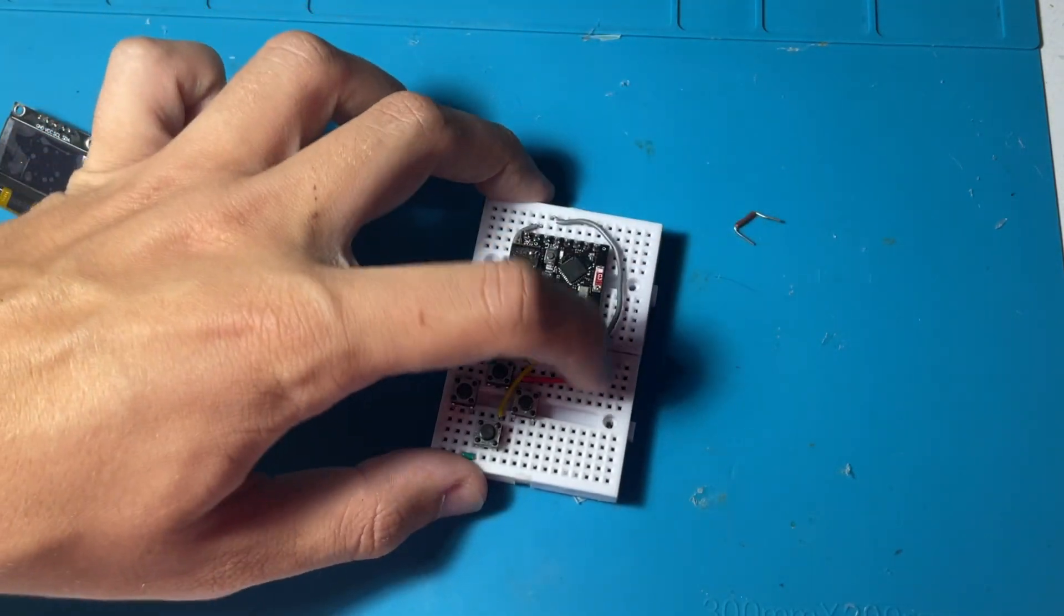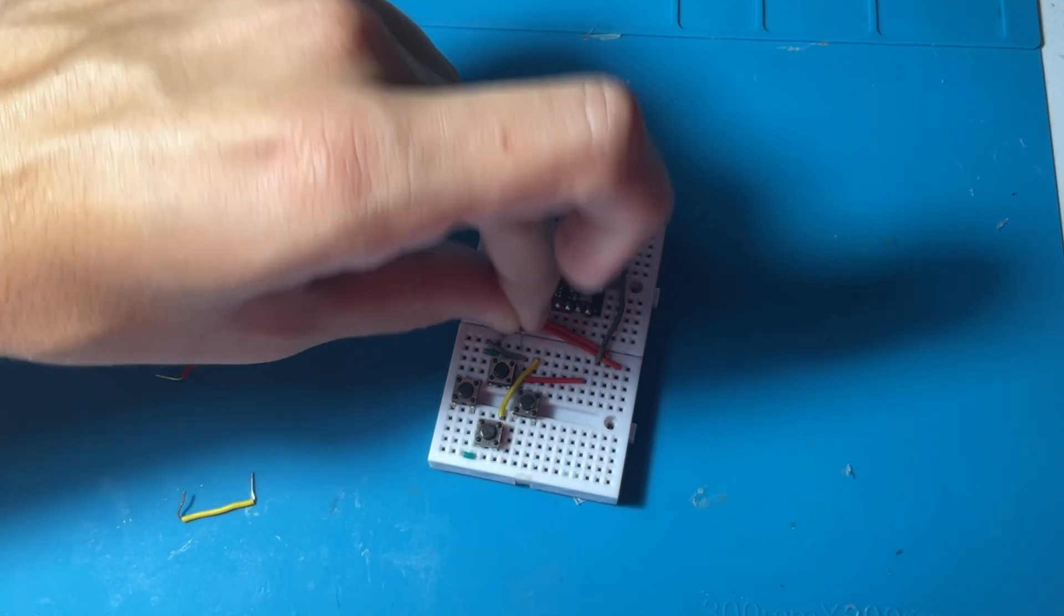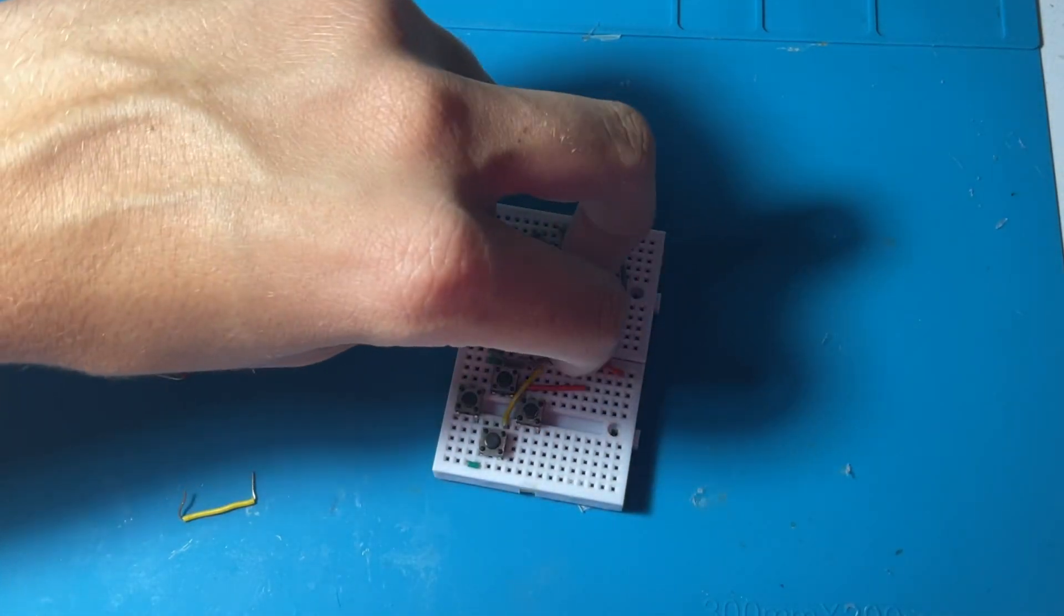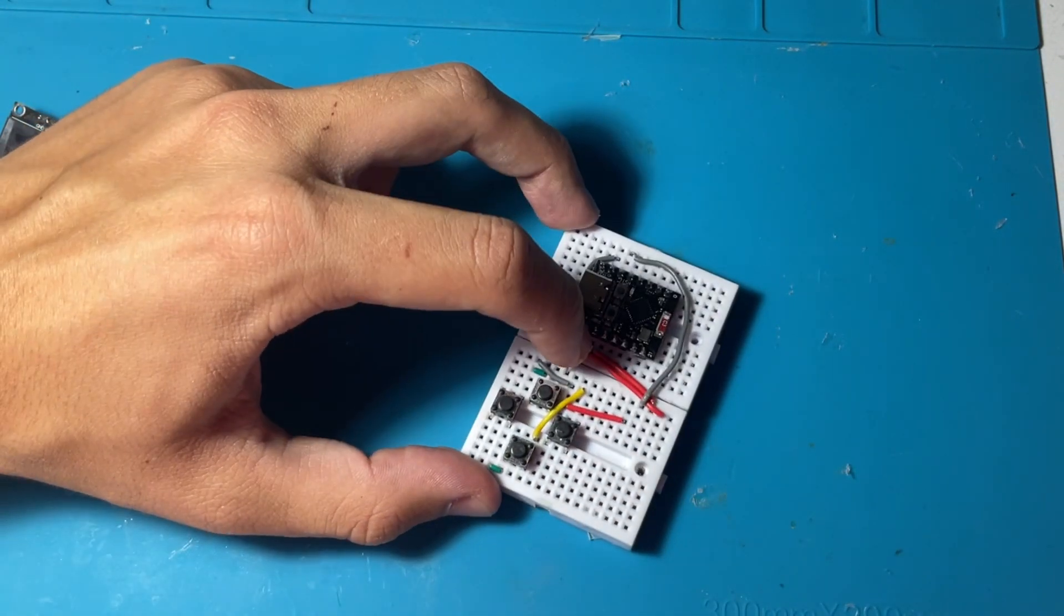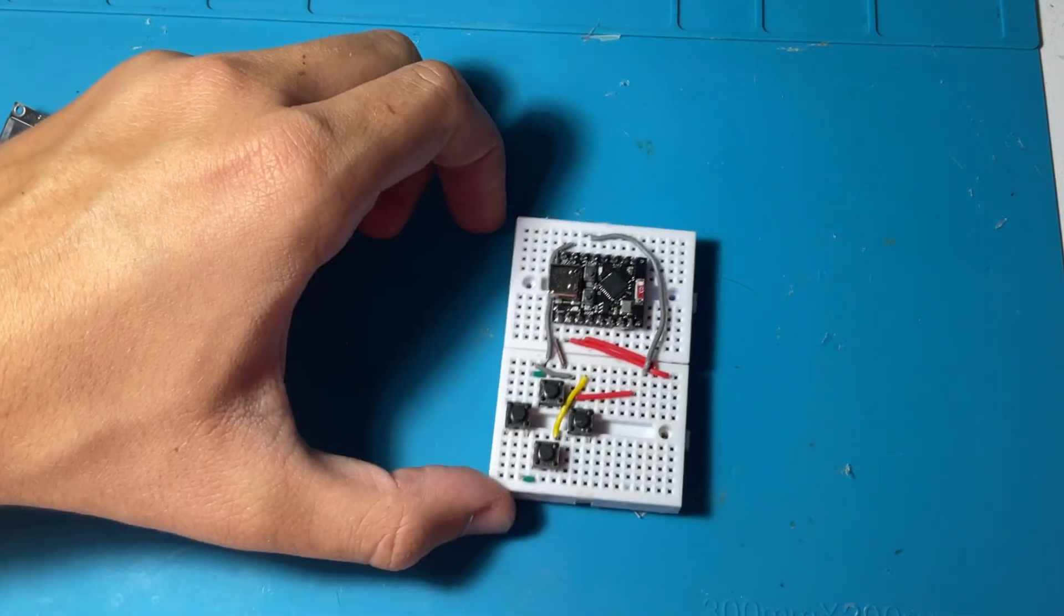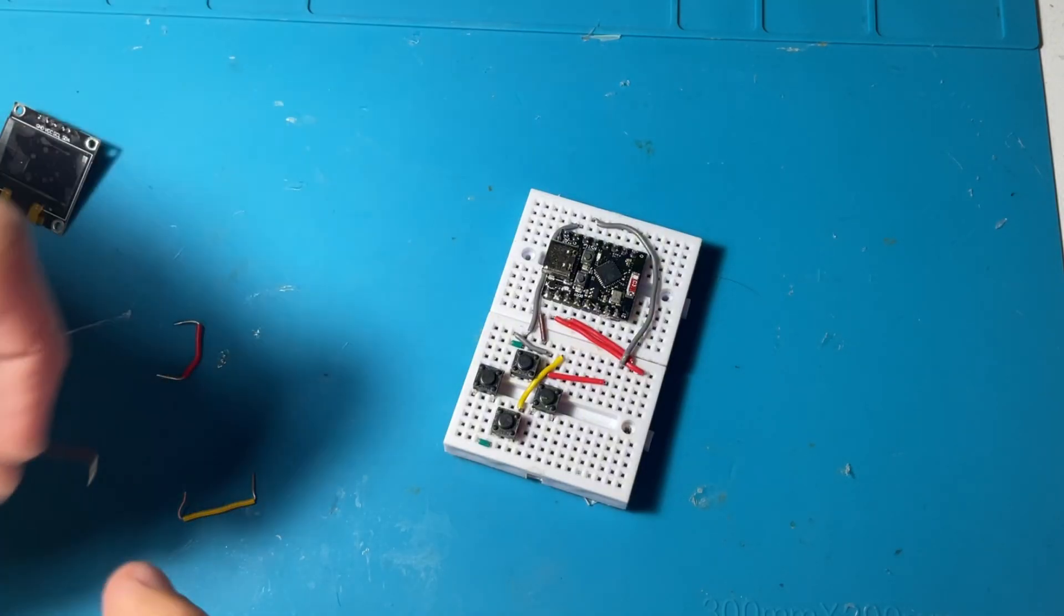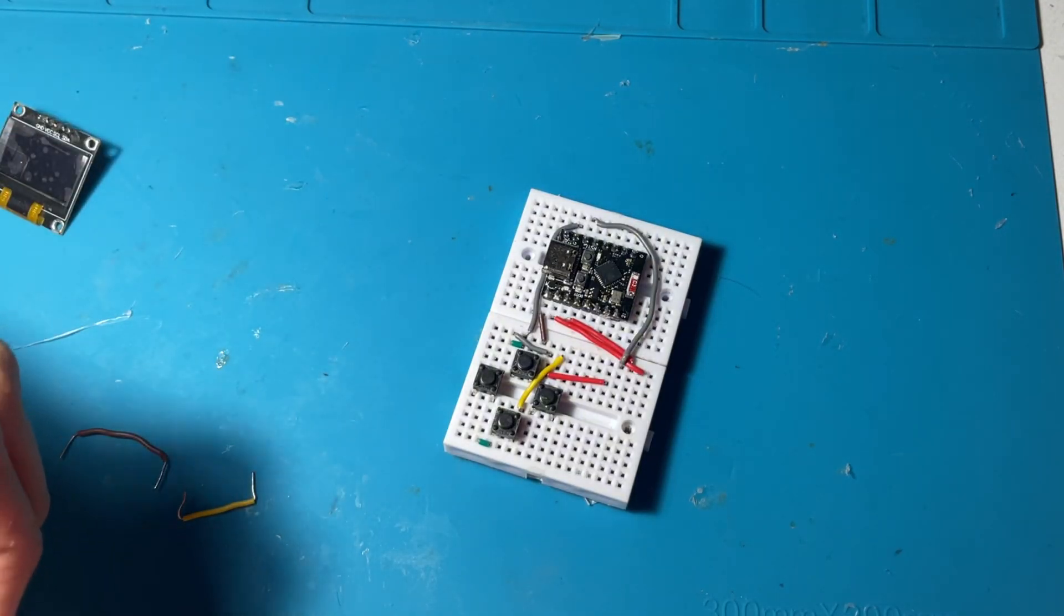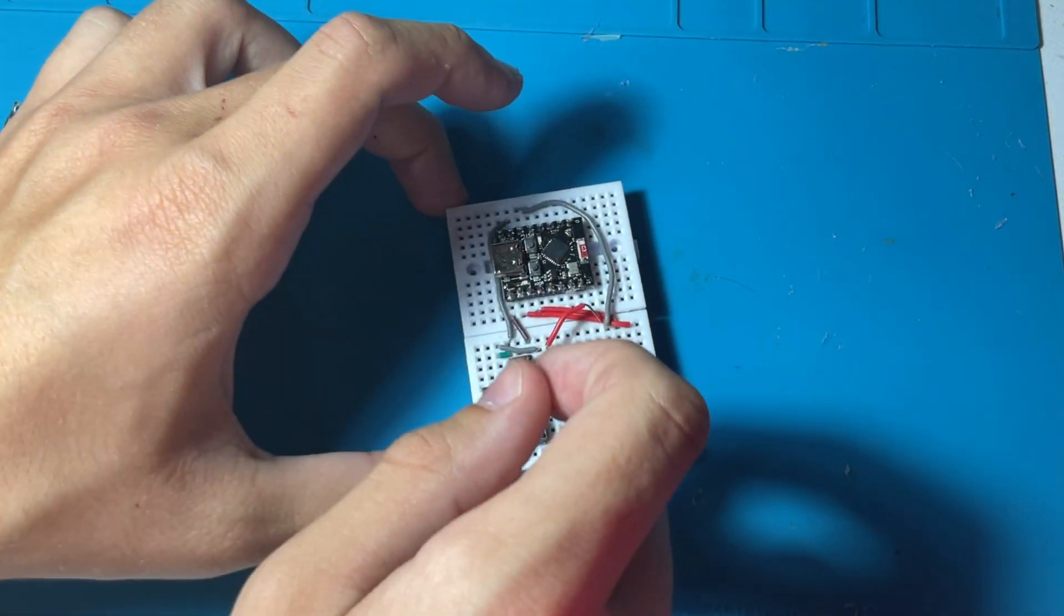And now we are connecting the output for the top pin. And shortly after we are going to connect the remaining three wires. Those are for the right, bottom and left push buttons. So firstly we are going to connect the bottom pin.